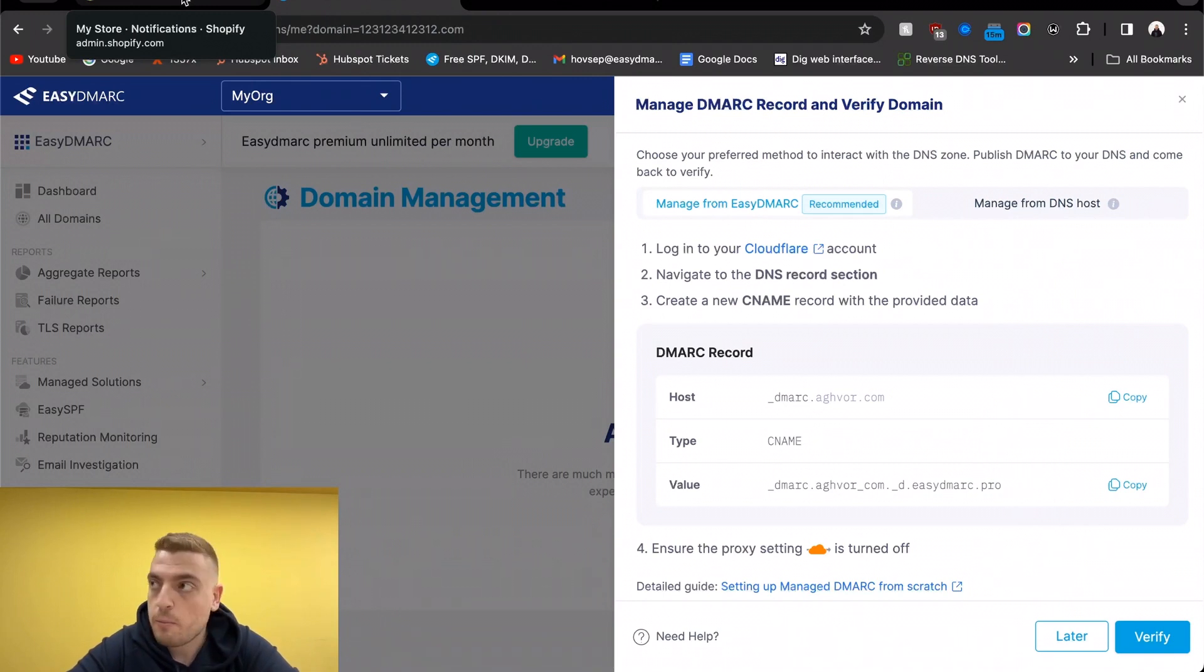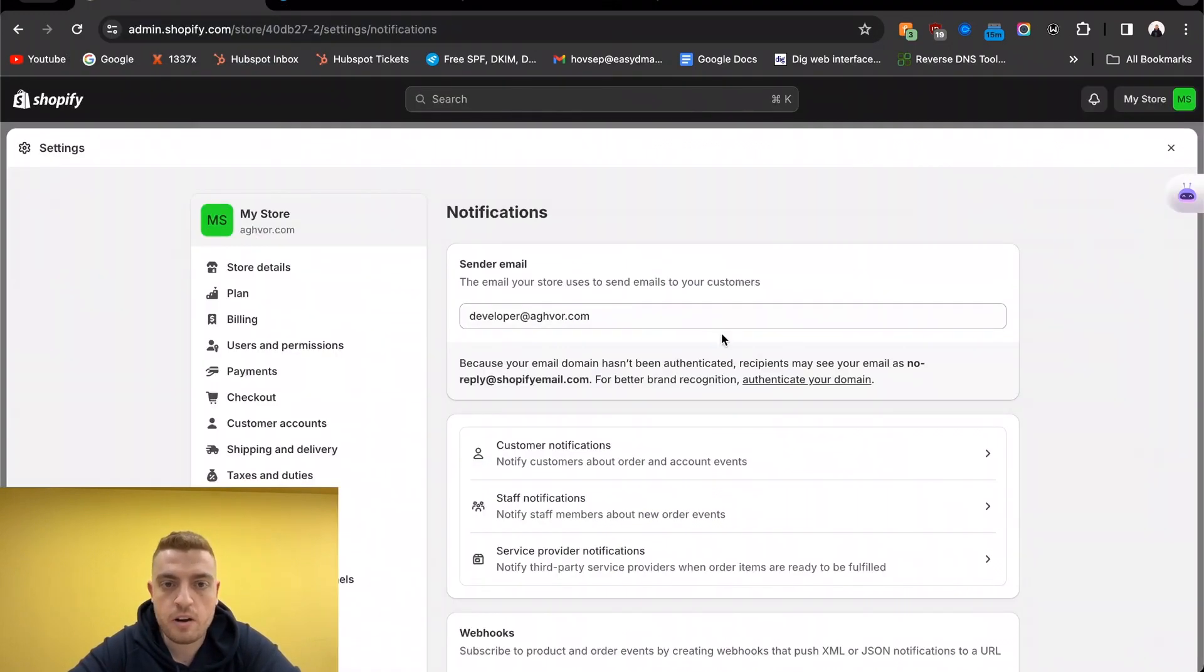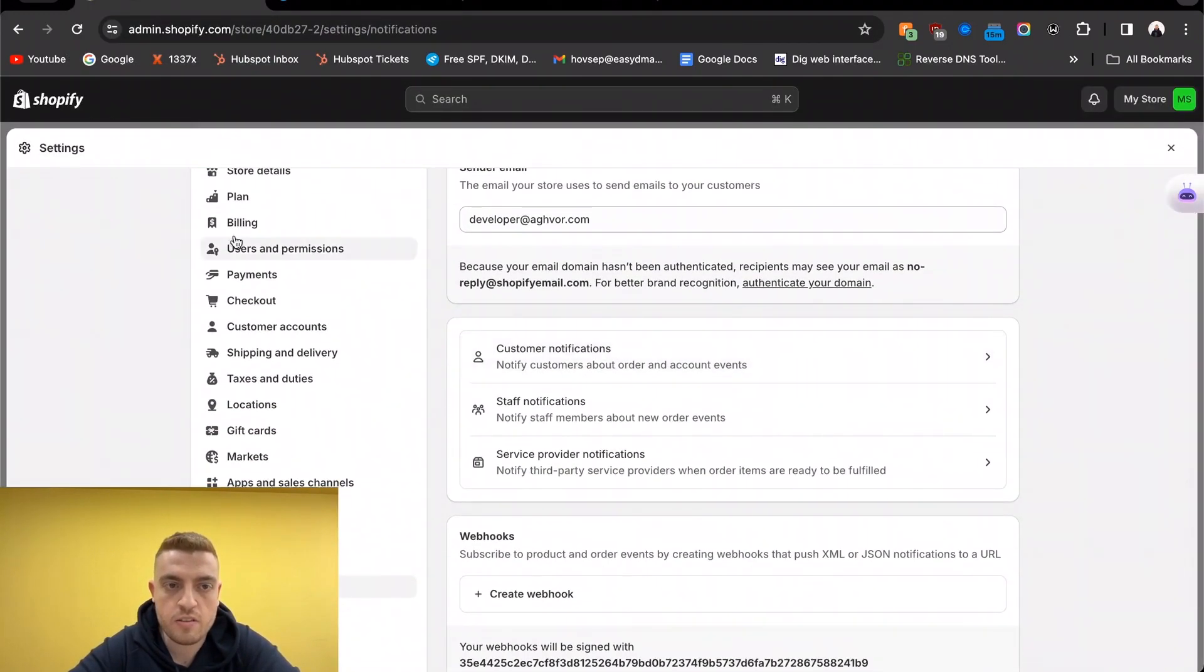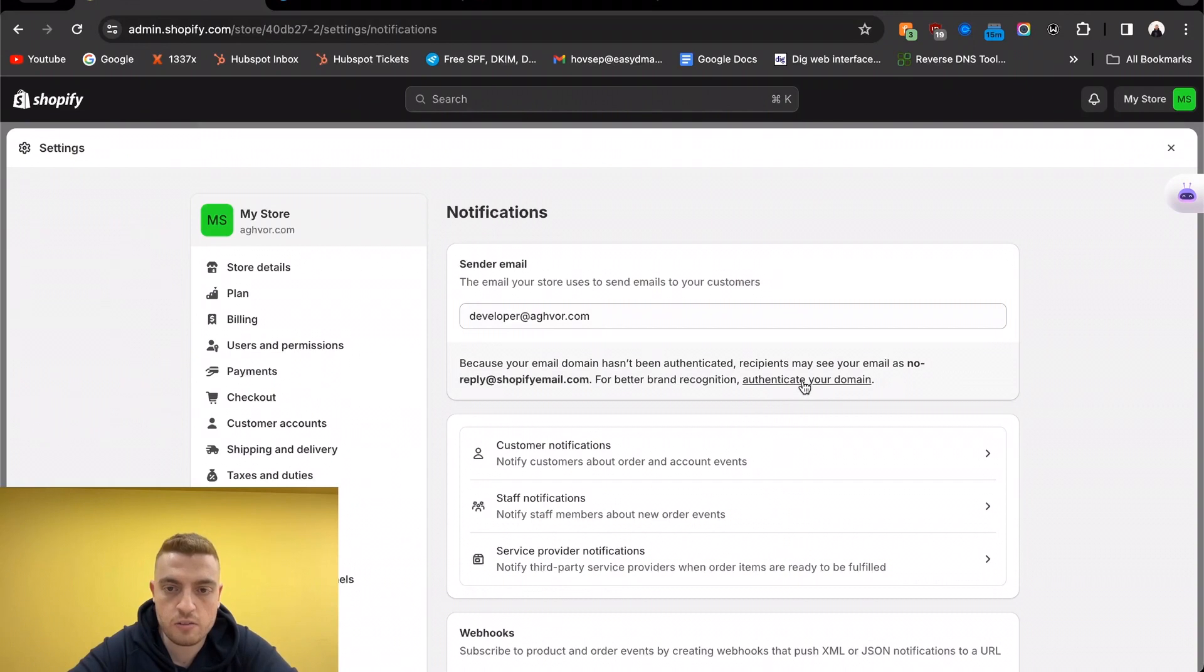A requirement also is SPF and DKIM alignment. With Shopify, we're going to find those under the settings notifications. You're going to have your mailbox added in here already, so it's going to say 'authenticate your domain'.